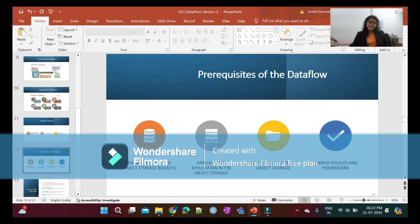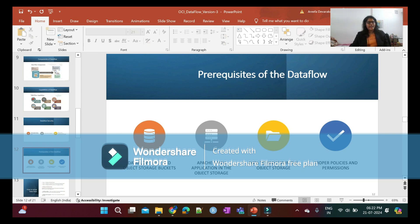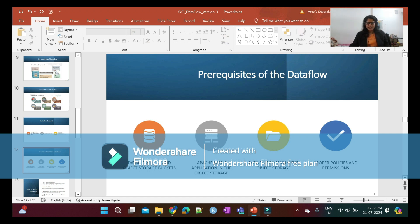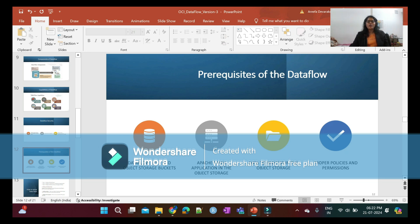Prerequisites of Data Flow: You need Data Flow object storage buckets and Data Flow logs. You need the Apache Spark application in the data storage to run Data Flow. You also need the data to process in object storage, and you need proper policies and permissions to run the Data Flow application.